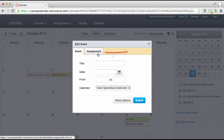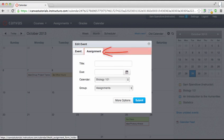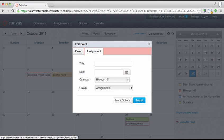Select assignment to add an assignment that has a due date and involves a submission of some kind. Quizzes and discussions cannot be created from the calendar but will appear on the calendar when they are created on their respective pages in your course. Also note that adding an assignment in the calendar automatically creates a gradebook column in the gradebook for that course.